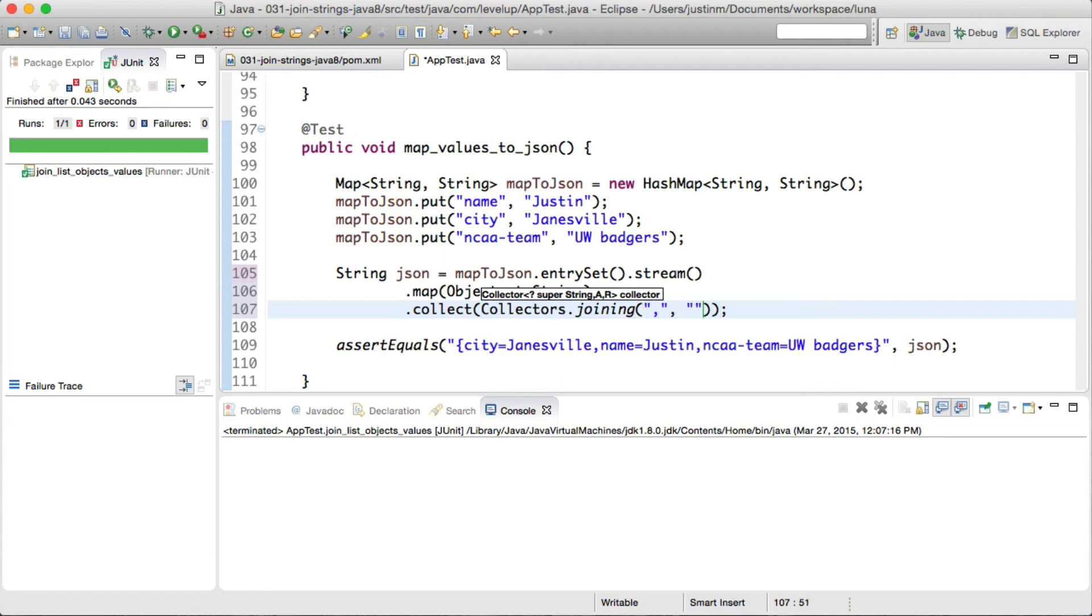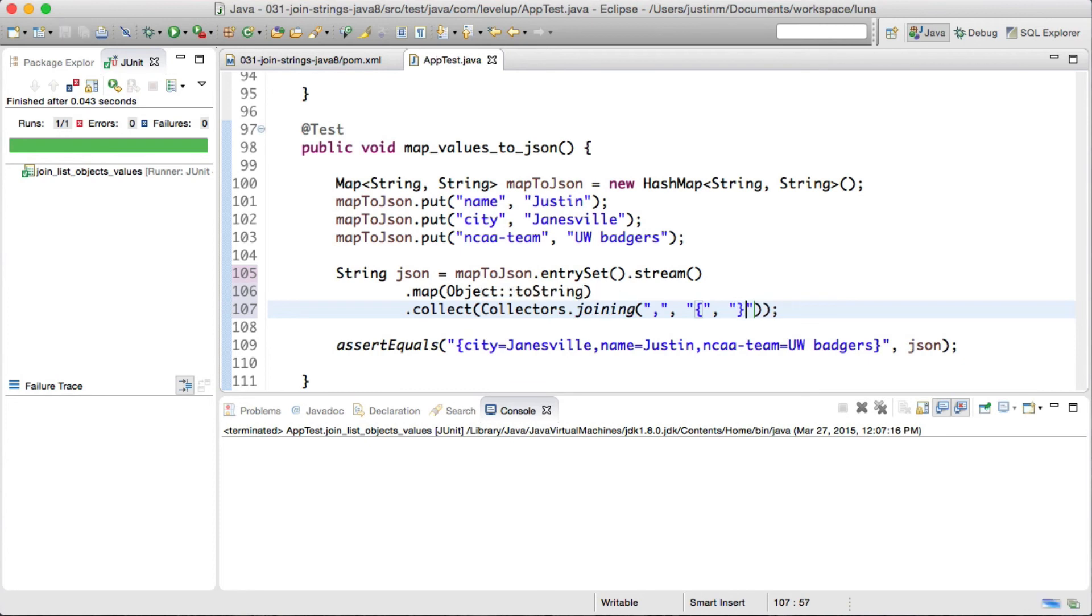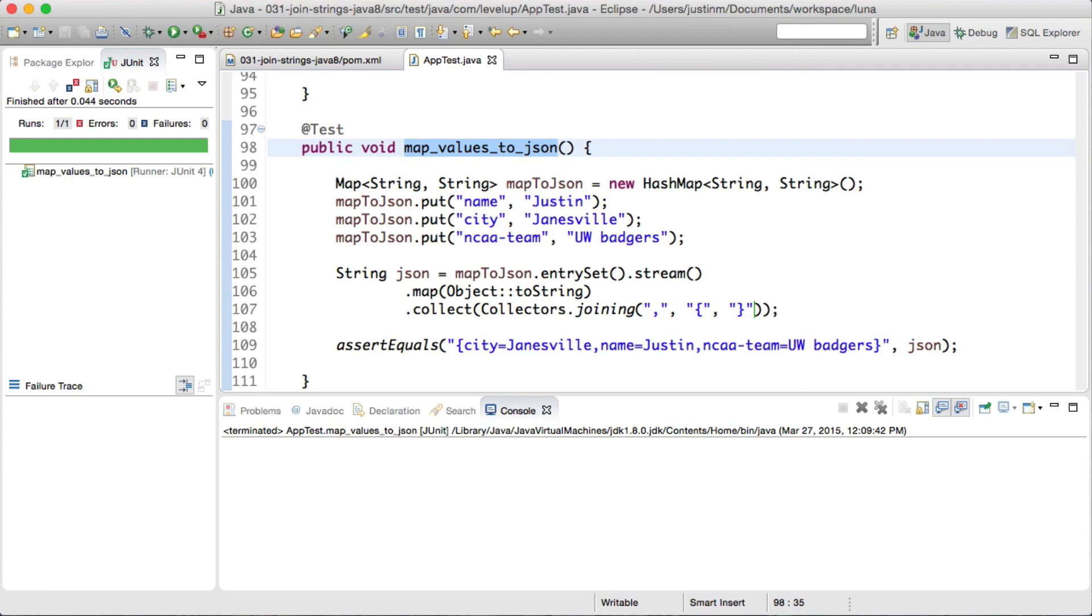Although Java 8 has made progress making it easier for developers to join strings, I don't think it is as flexible, powerful, and as fluent as Guava Joiner quite yet. Thanks for joining in today's Level Up. Have a great day.